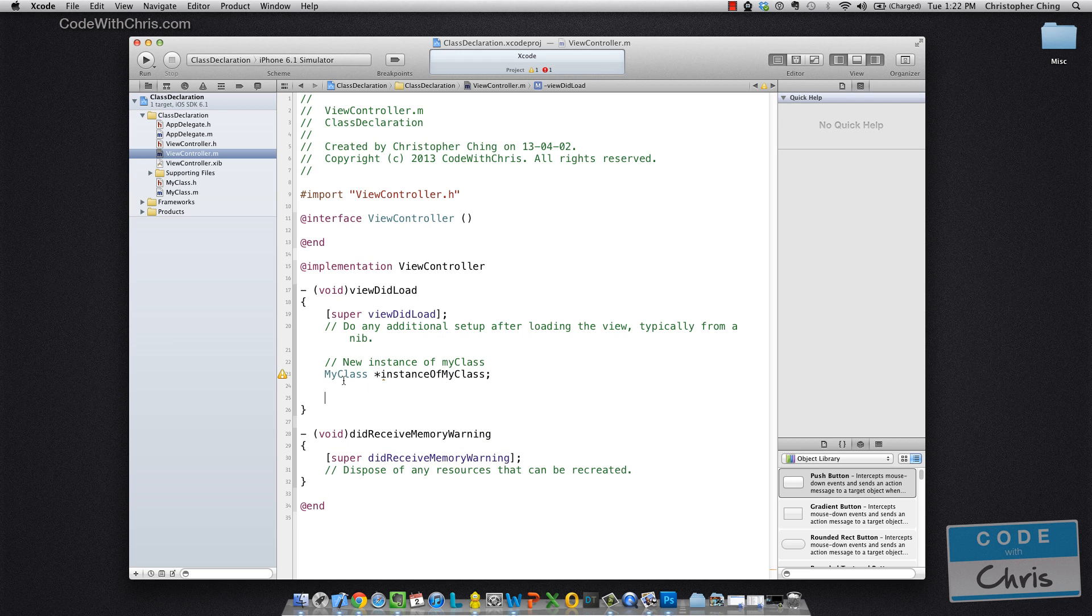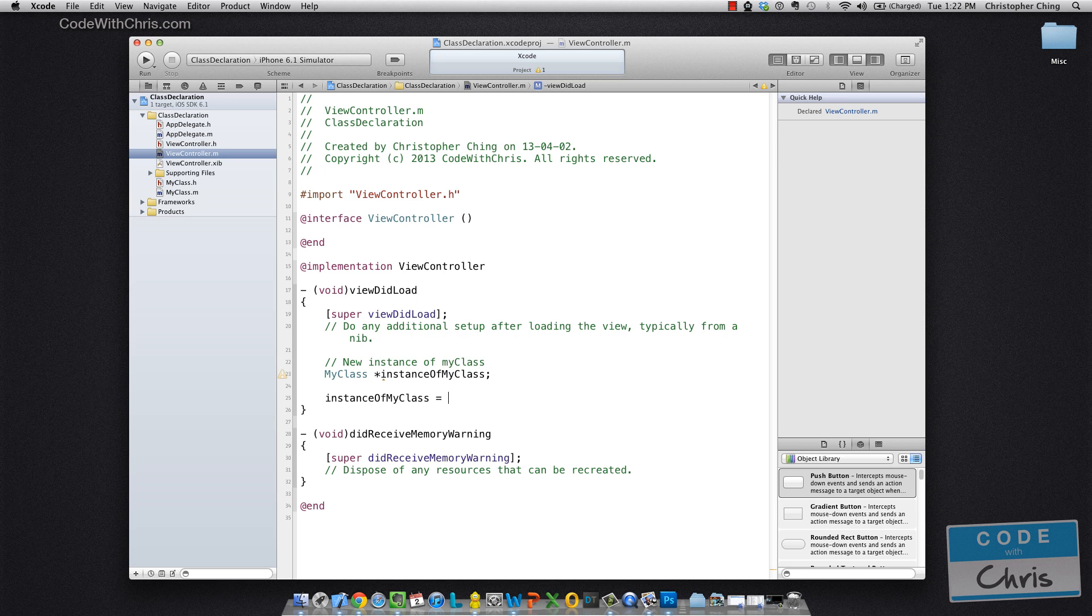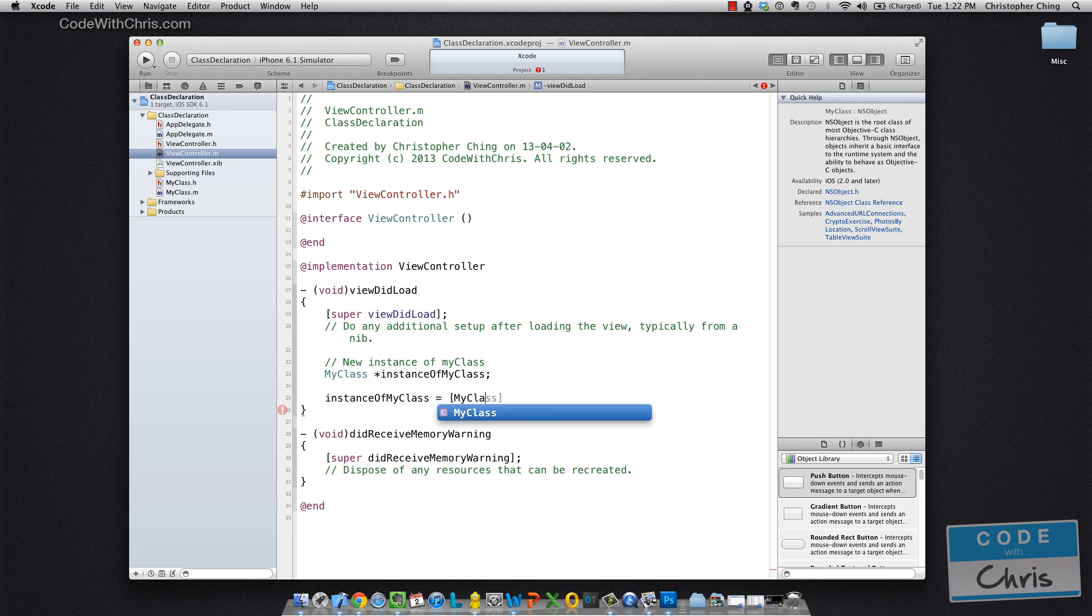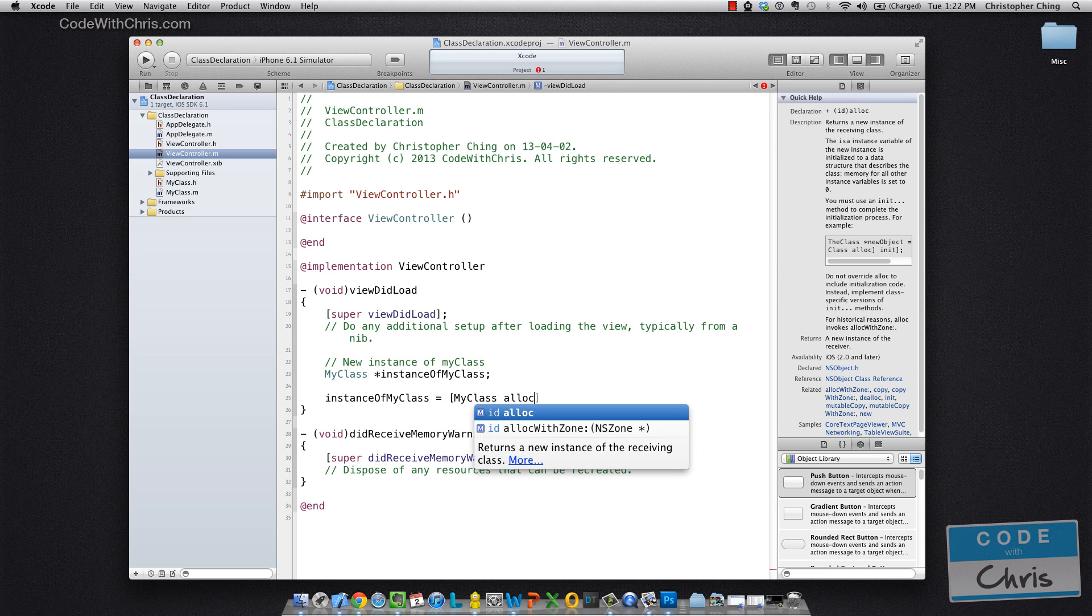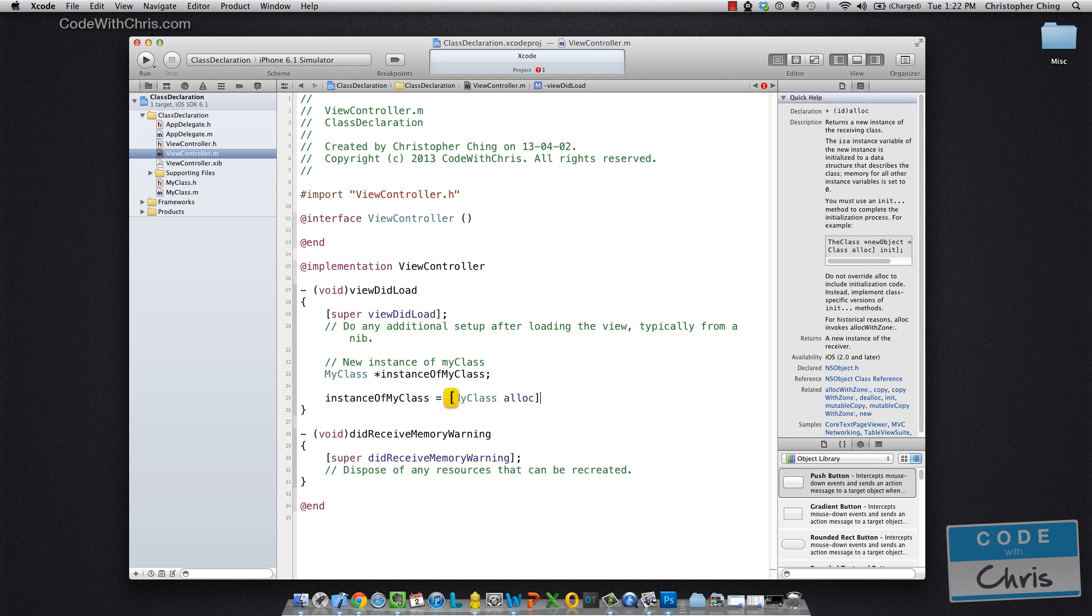So we're declaring a new pointer, myClass, and right now it's nil because we haven't assigned anything to it. So what I'm going to do now is I'm going to go class name space alloc. And you can see it returns an ID type. So remember from the last video that that is an object reference. So what the alloc method does is it allocates in memory space for an instance of myClass and it returns an instance of that.